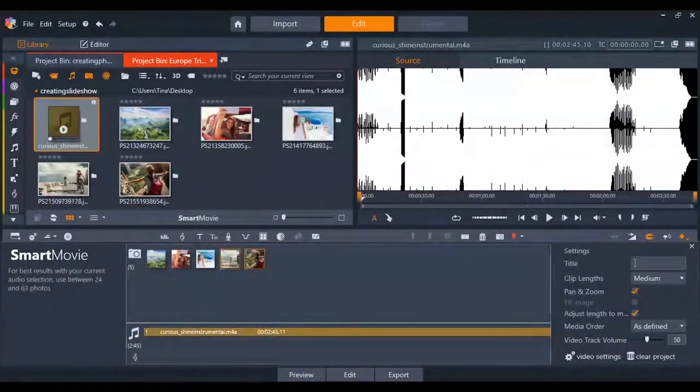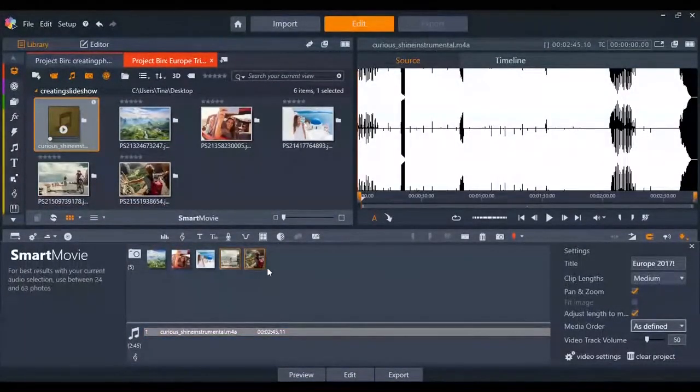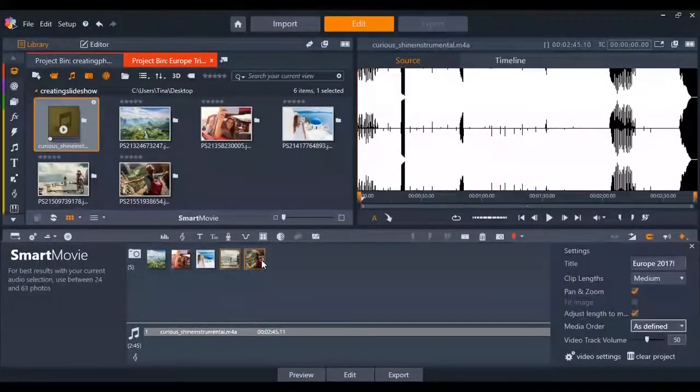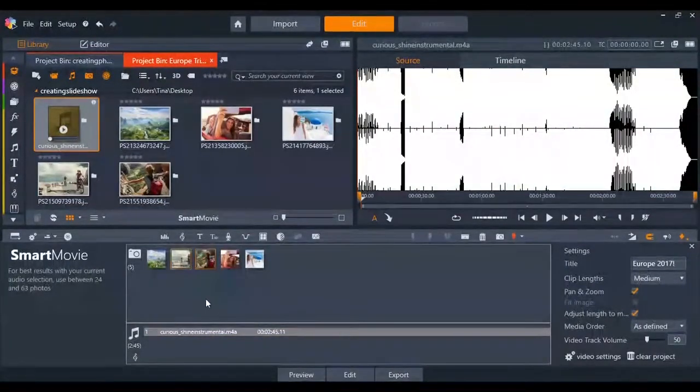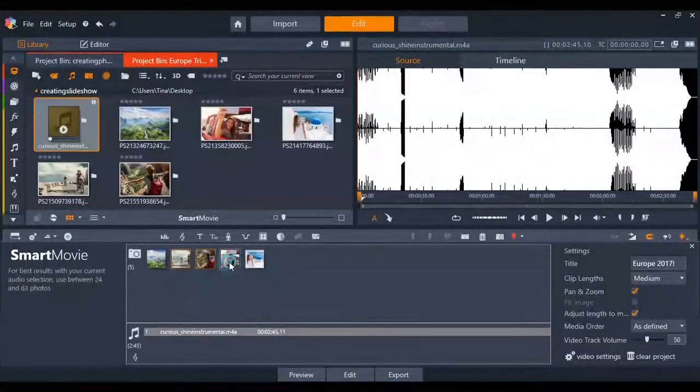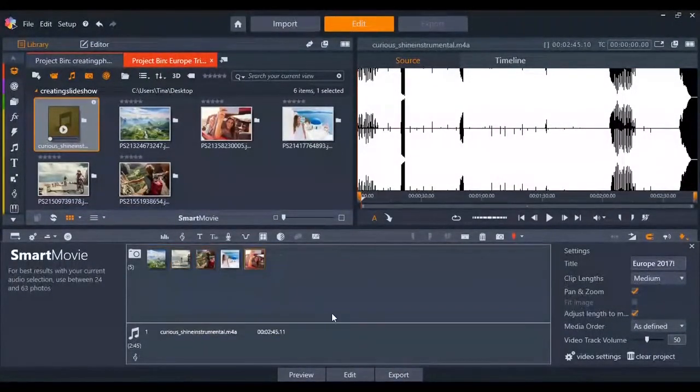Changing the order of your pictures is also easy with Smart Movie. Click and drag the picture to the spot you want it to appear in the slideshow.